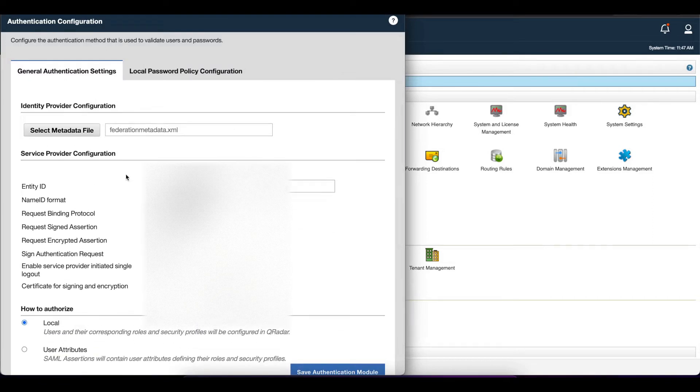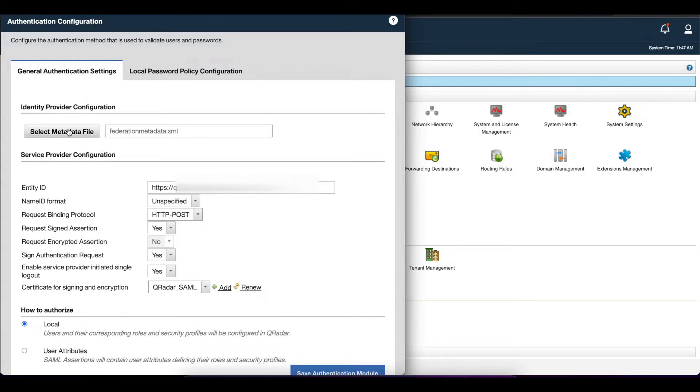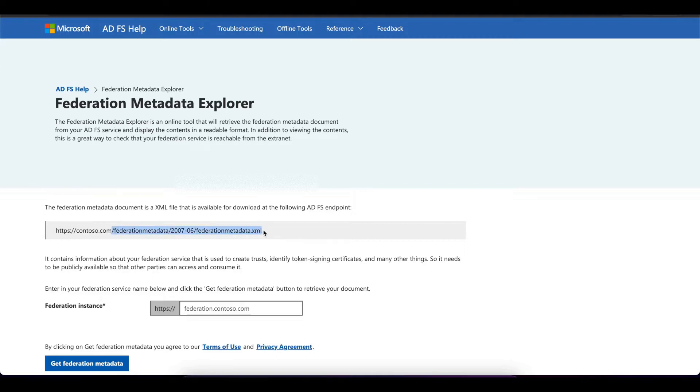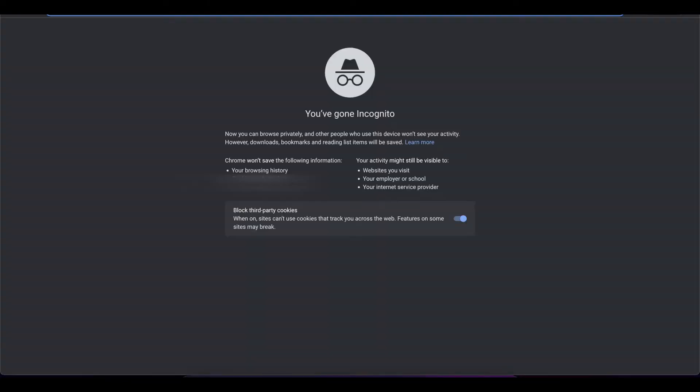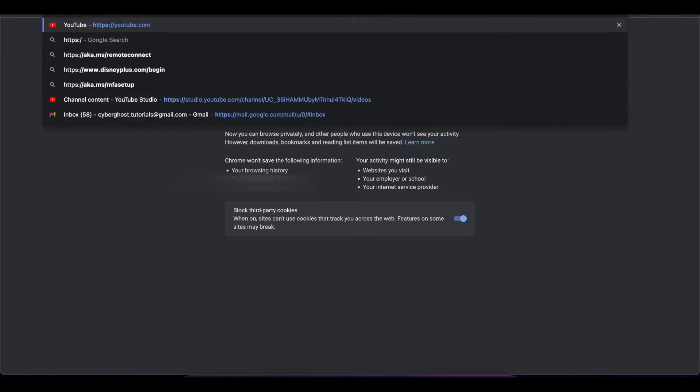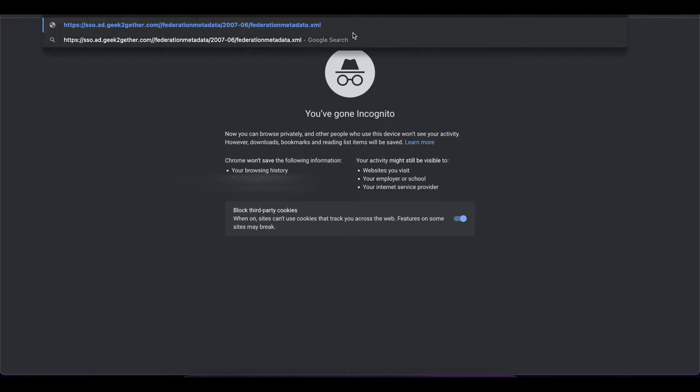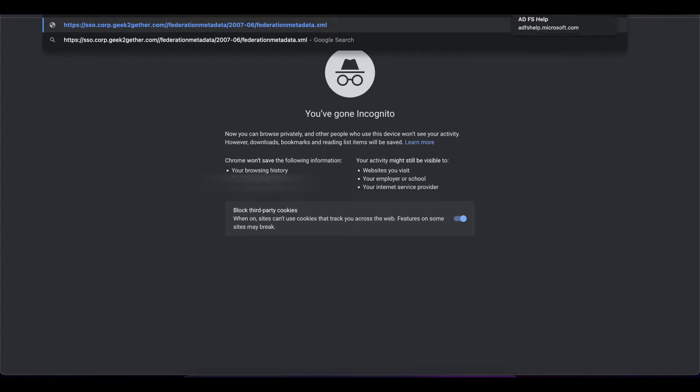Then scroll down to the identity provider configuration. I have quick documentation here from Microsoft showing the link we need to put into a browser to download our ADFS metadata XML file. You want to go in and type in your ADFS server's name, then paste what we have. Once you press enter, that should automatically download your federation metadata XML file.